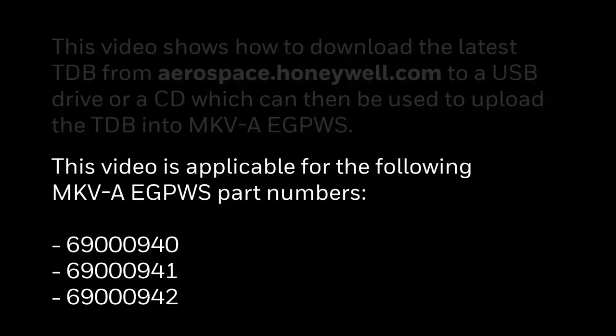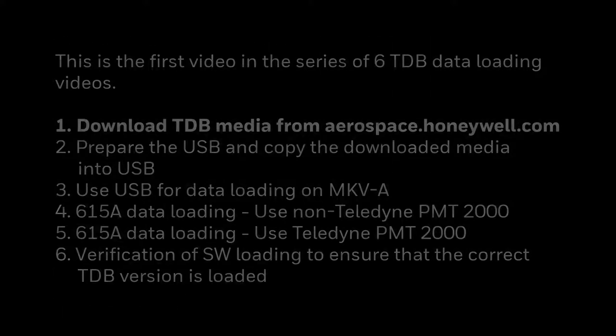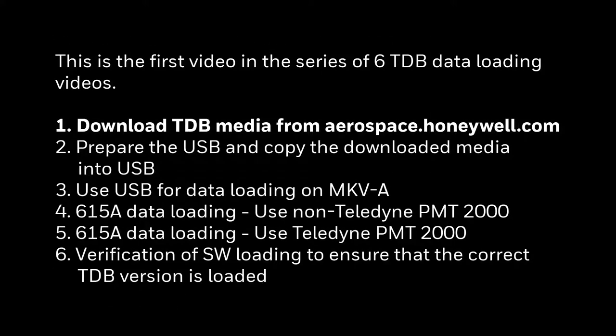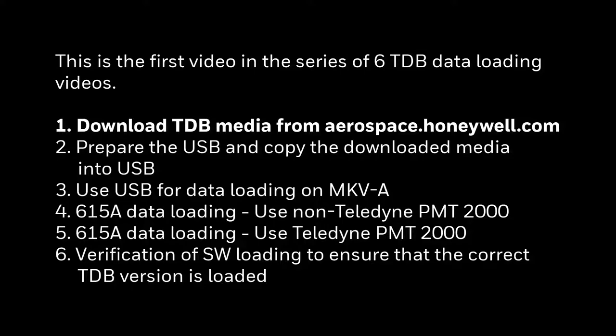This video is applicable for following Mark 5A EGPWS part numbers. This is the first video in the series of 6 TDB data loading videos. You may watch other videos for more information on data loading.